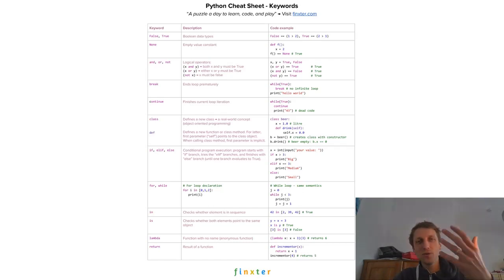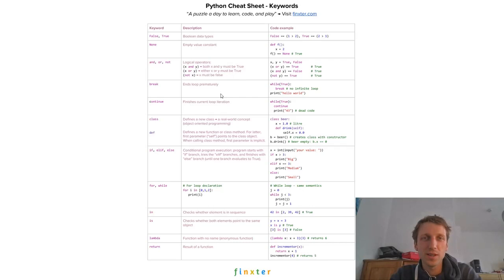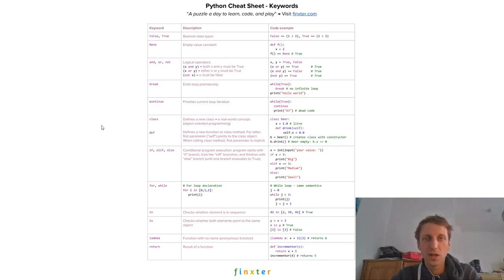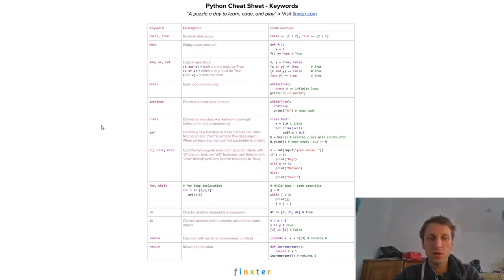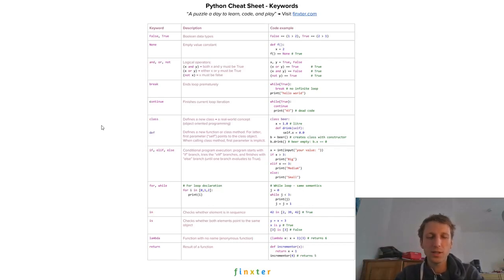To help you learn Python faster, I have created this cheat sheet series, which I will give you via my email sequence. So you have to click the link below and register, and then I will send you these cheat sheets as PDFs.